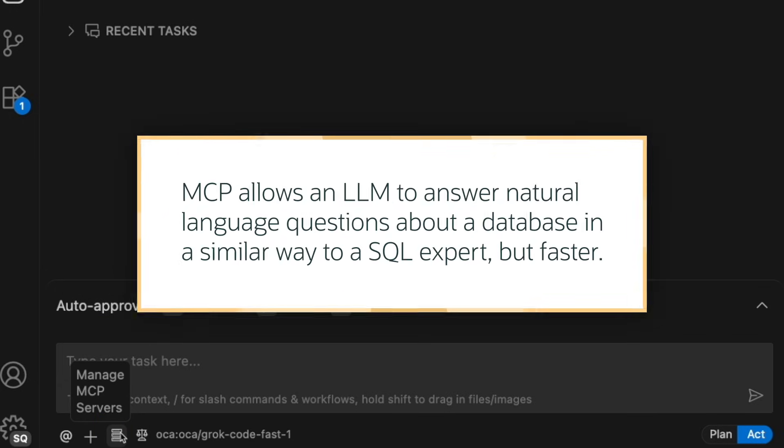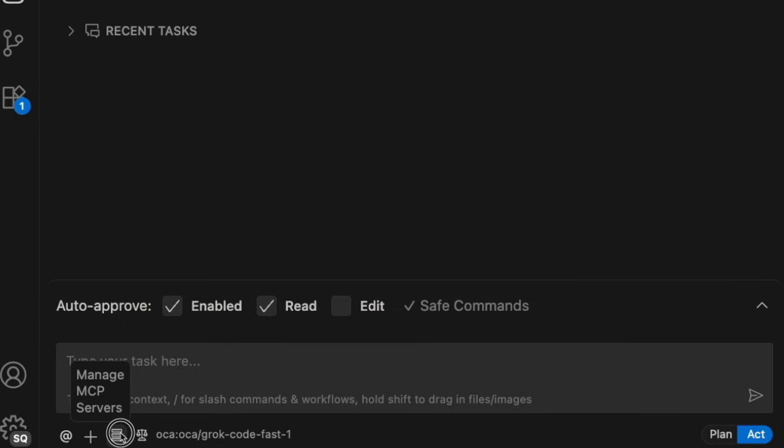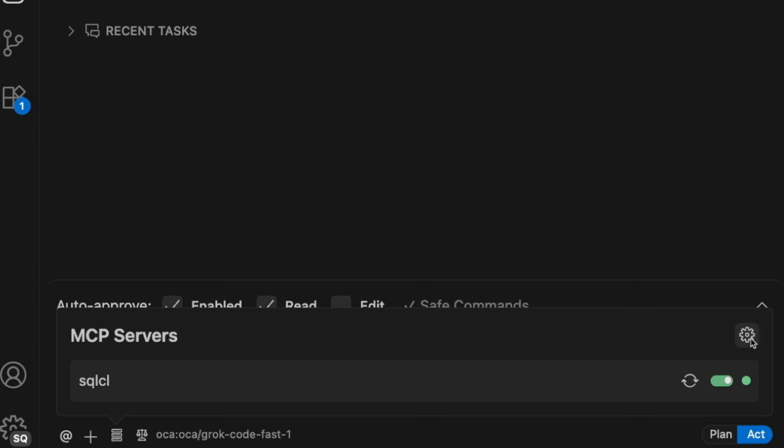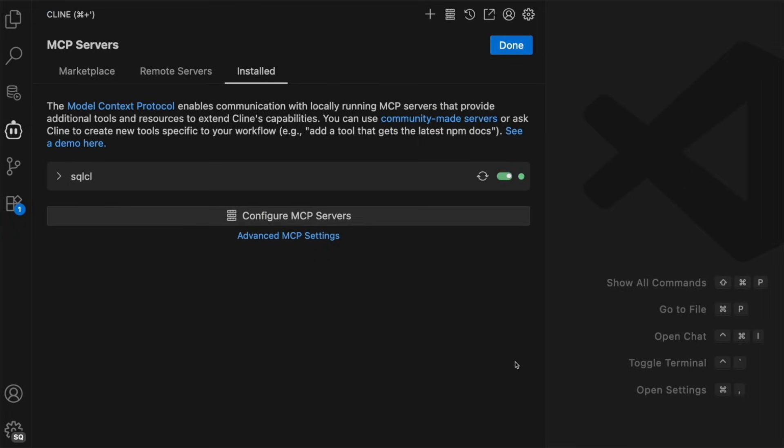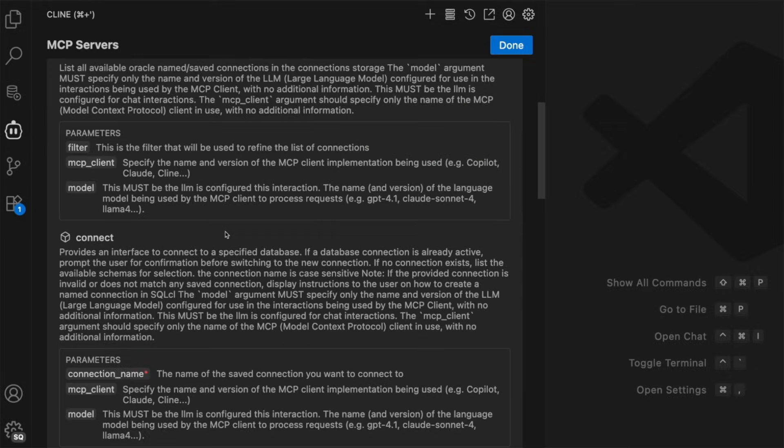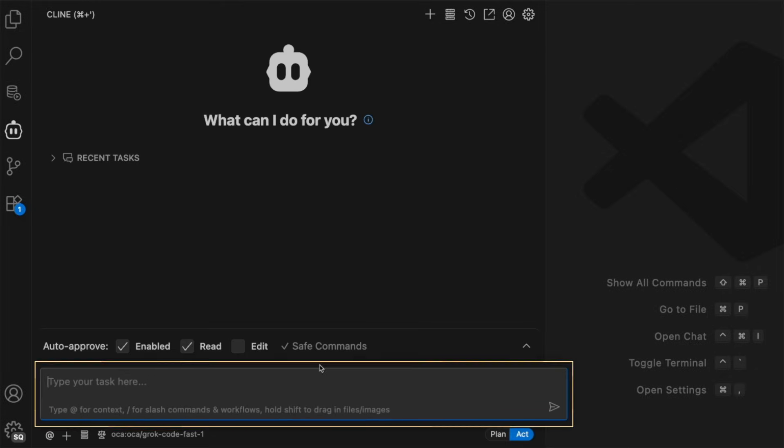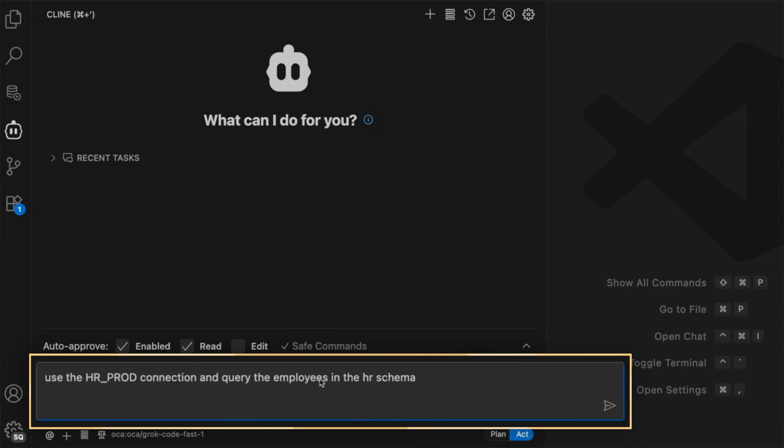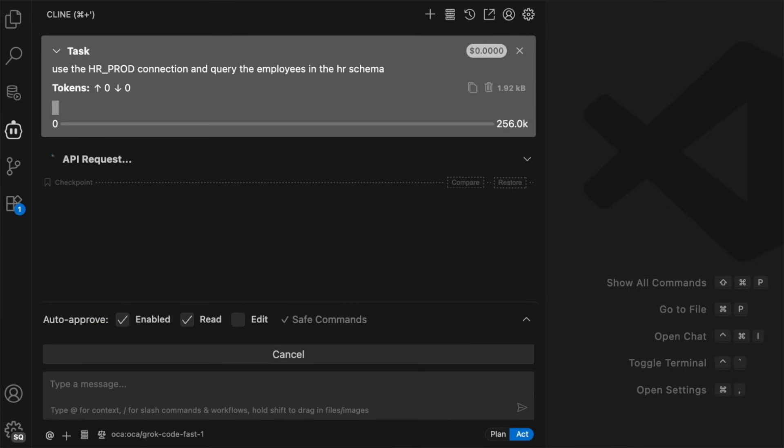MCP allows an LLM to answer natural language questions about your database in a very similar way to a SQL expert, but much faster. The LLM first automatically queries the database metadata to find relevant tables and columns. Then the LLM writes and executes SQL via MCP to provide an answer to the user. It's like having a SQL expert that is ready to assist you at any time.